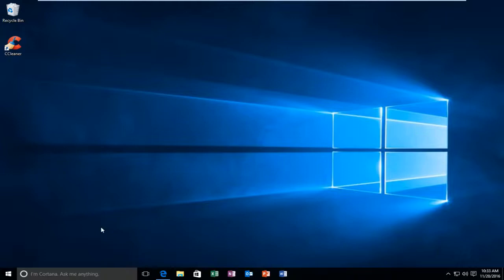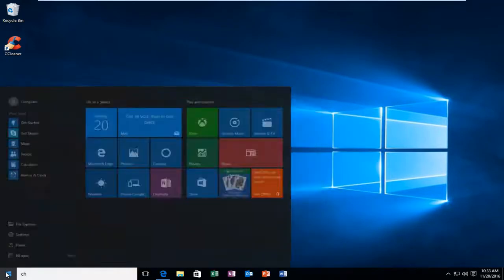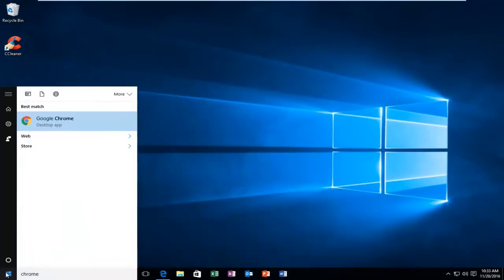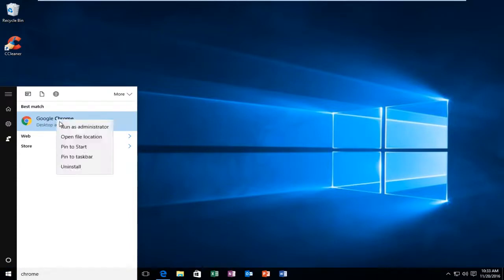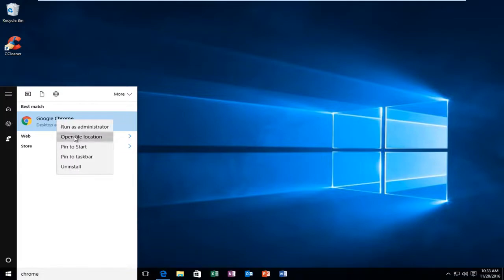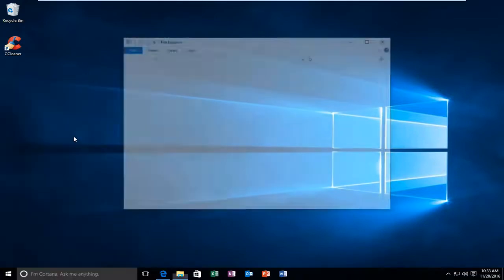So the first thing we're going to do is go over to our search menu and type in Chrome. And then over the desktop app or whatever it might say on your computer, you want to right click on it and left click on Open File Location.